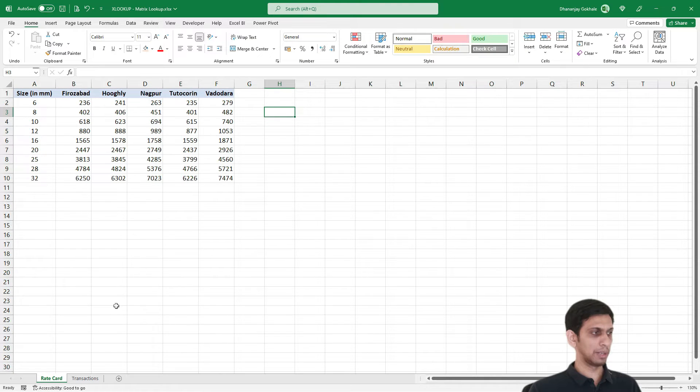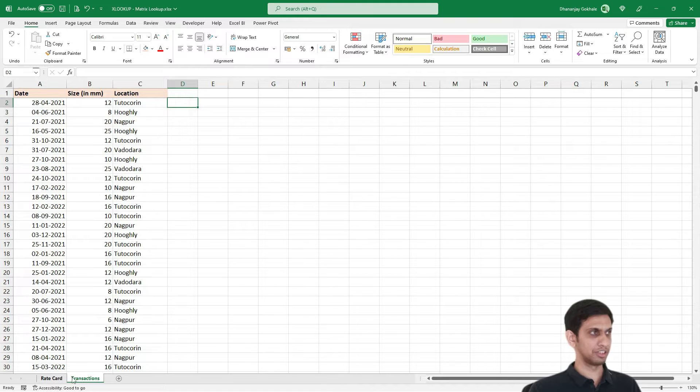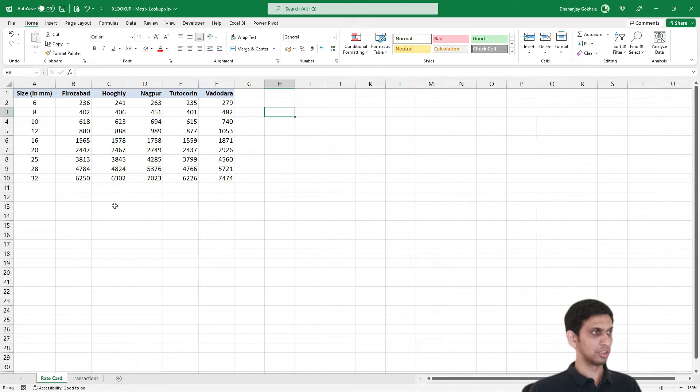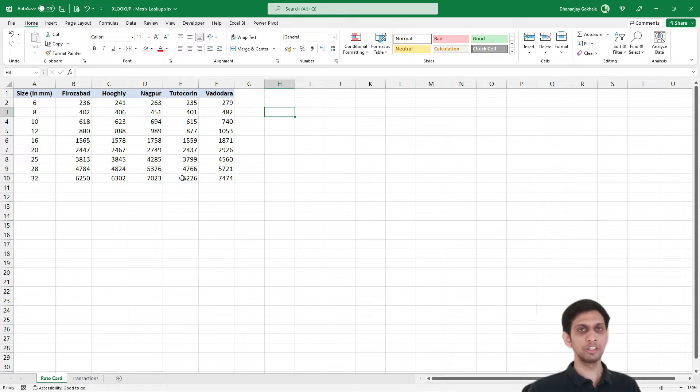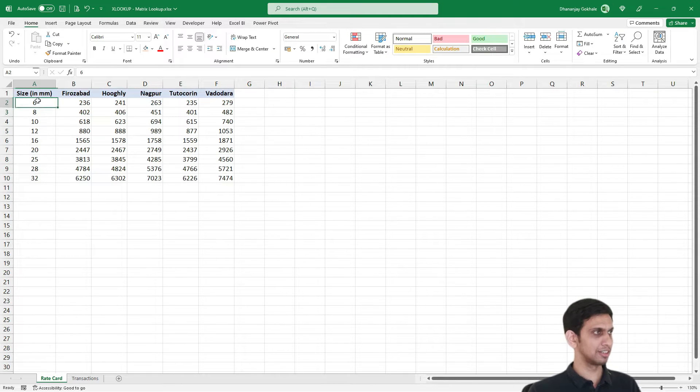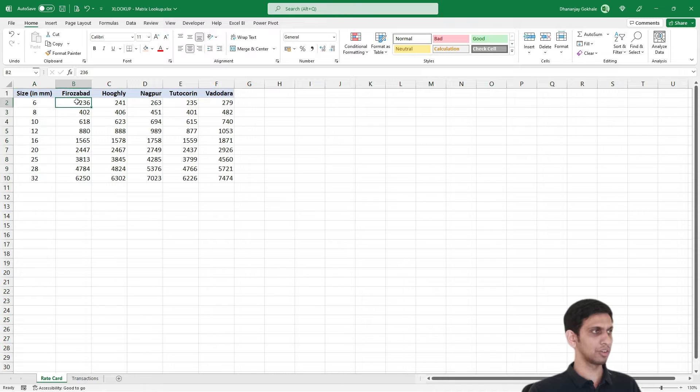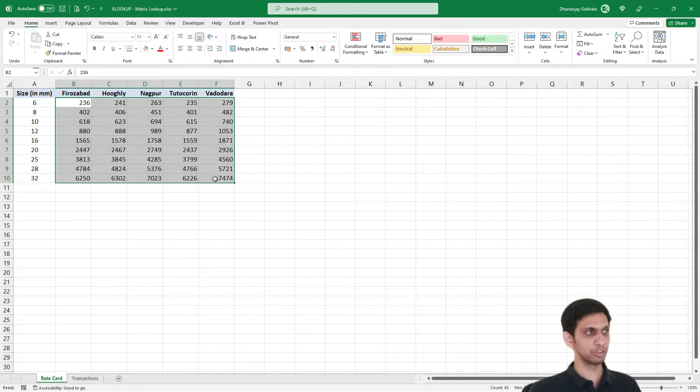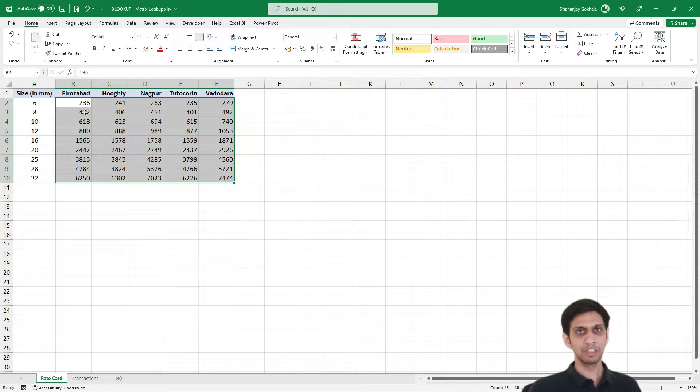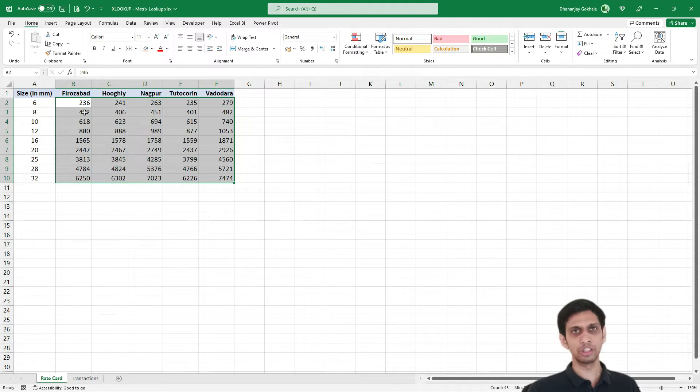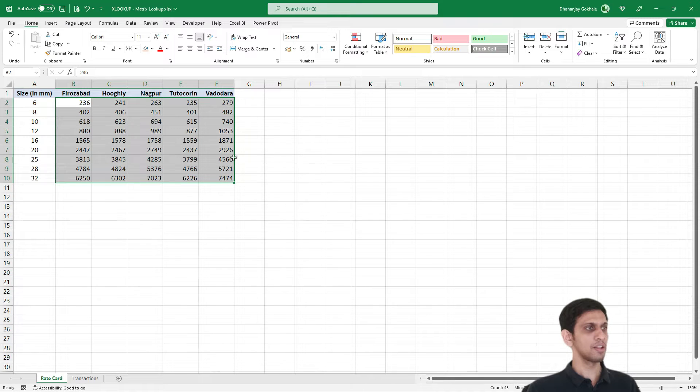So I have two types of data: a rate card and transactions. Let me tell you what exactly this is. I have data of steel TMT bar. These are various thicknesses and this is the cost including delivery to various cities. That is why price fluctuates because transportation and logistic cost changes from city to city.